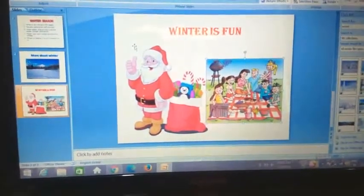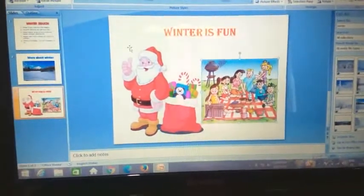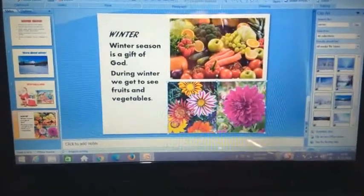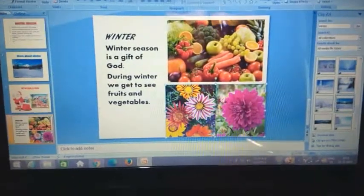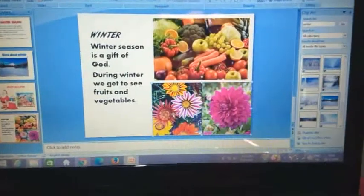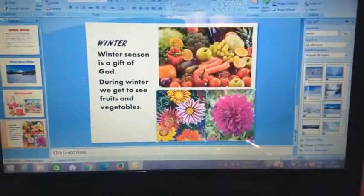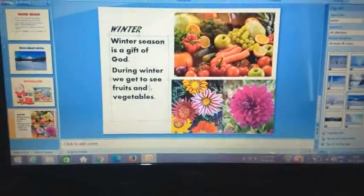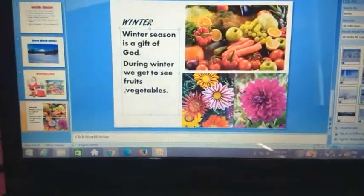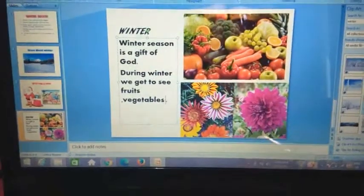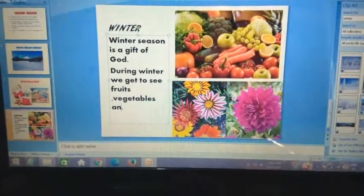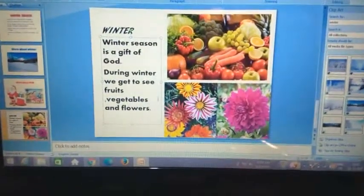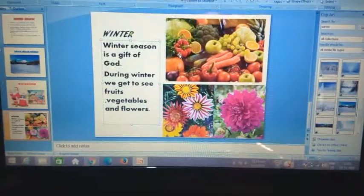I have made three slides. One more slide will be included to finish the winter season presentation. This slide is about winter fruits, vegetables, and flowers. Winter season is a gift of God — during winter we get to see fruits, vegetables, and flowers. I have inserted two pictures about winter fruits and vegetables.